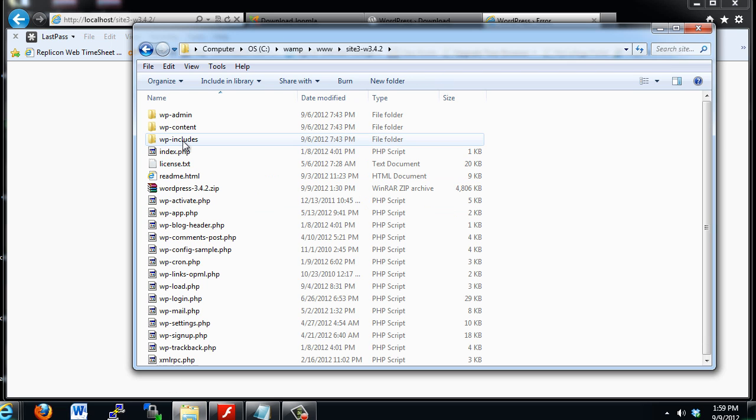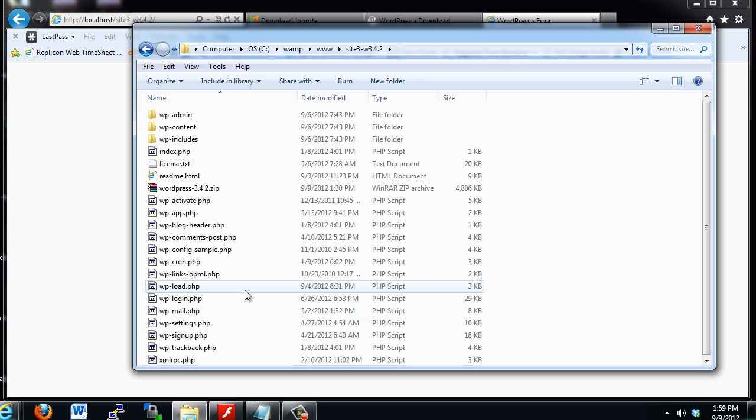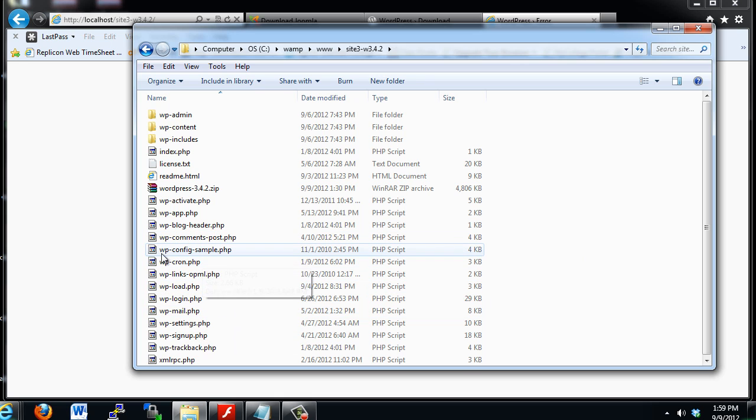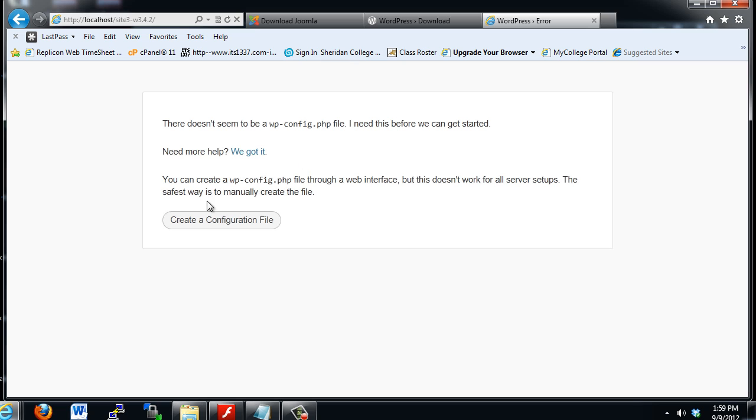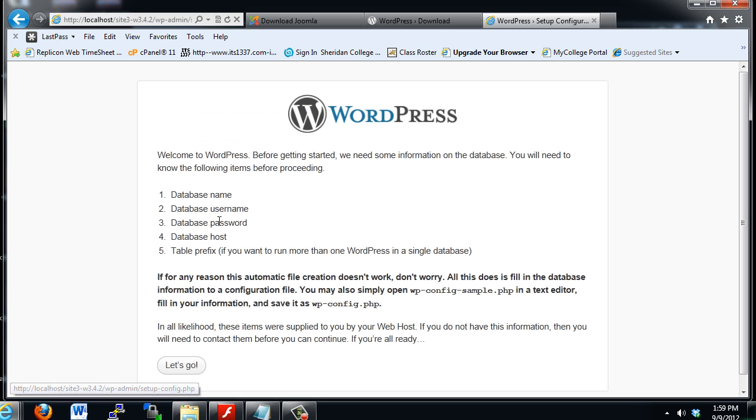let's see here, wp-config-sample.php file in there. So all we have to do is say create a configuration file, and we're met with this window right here.